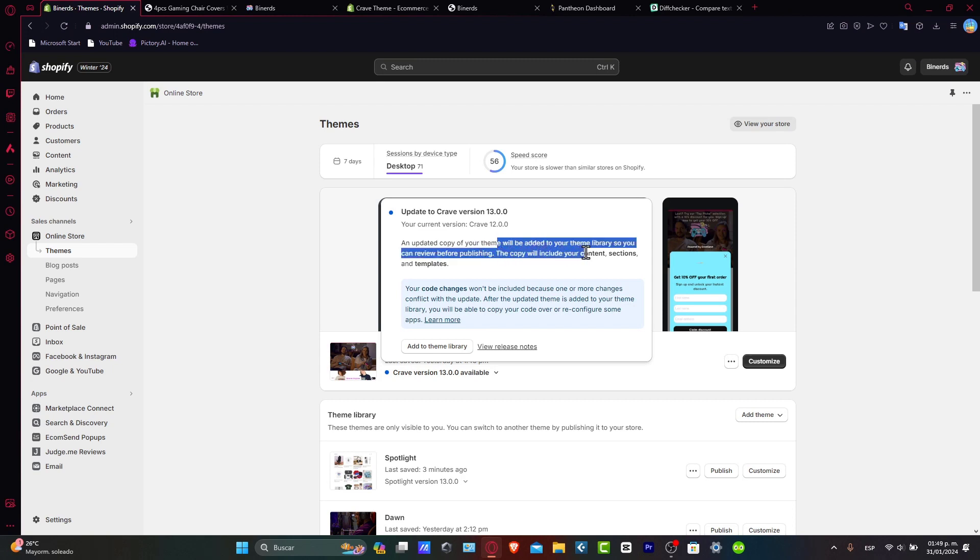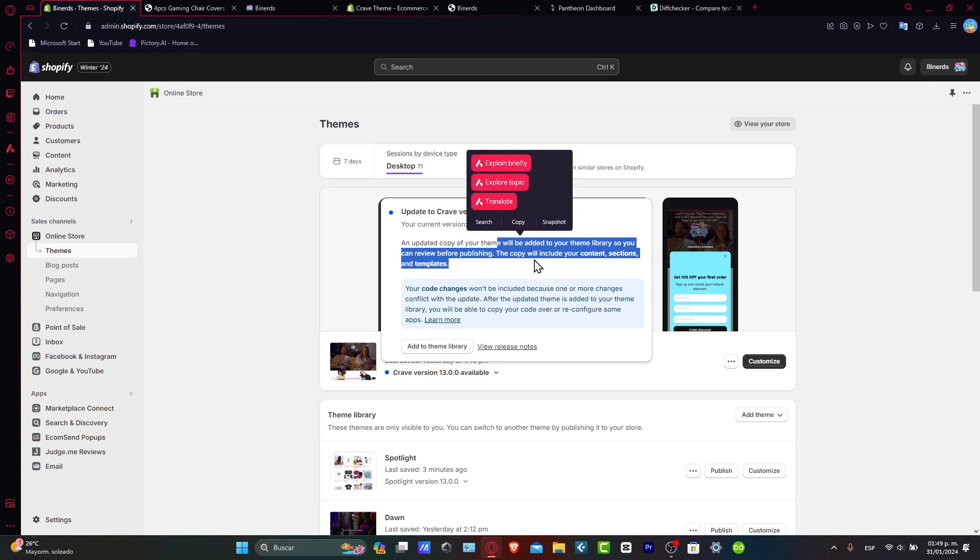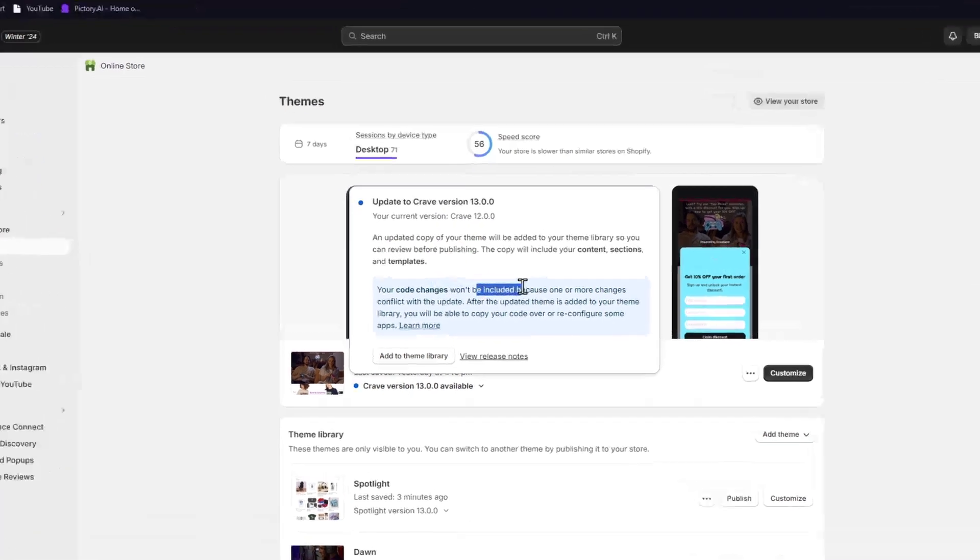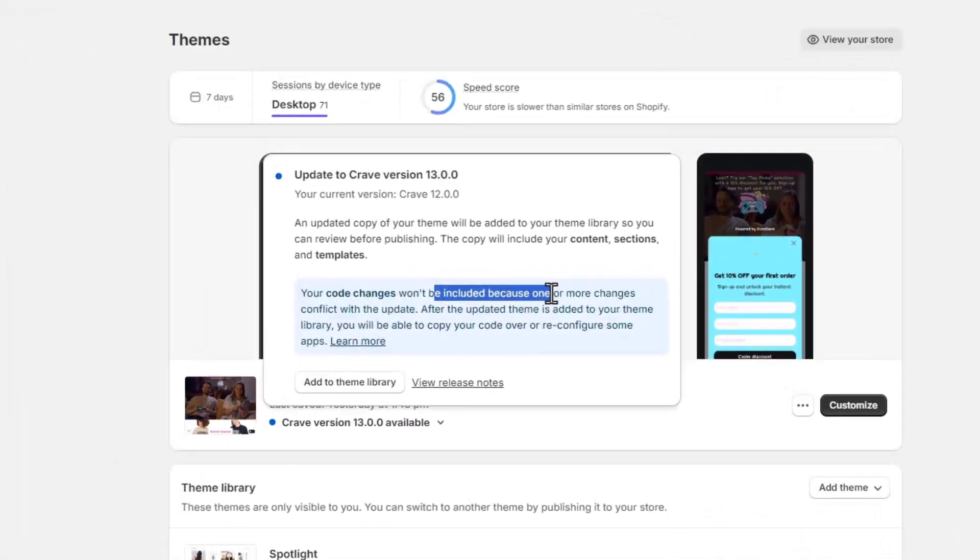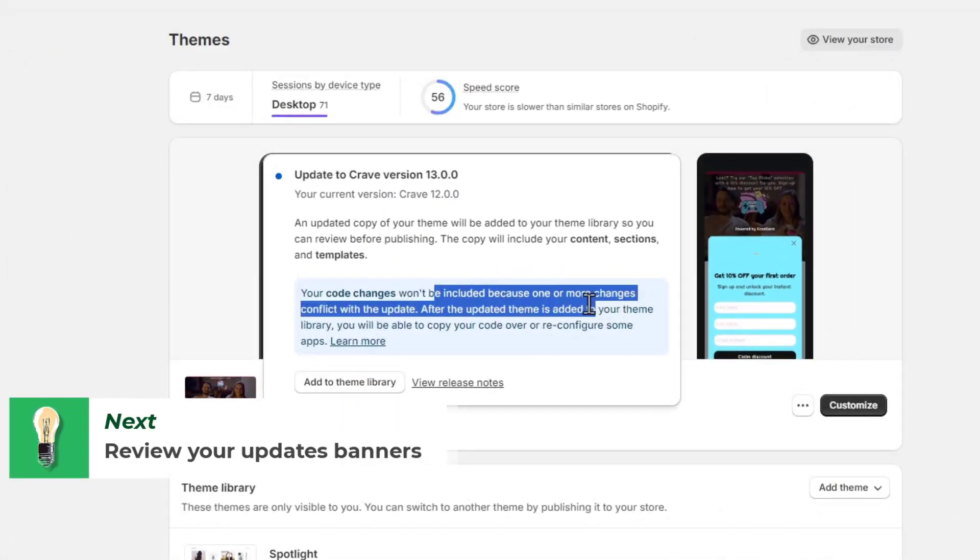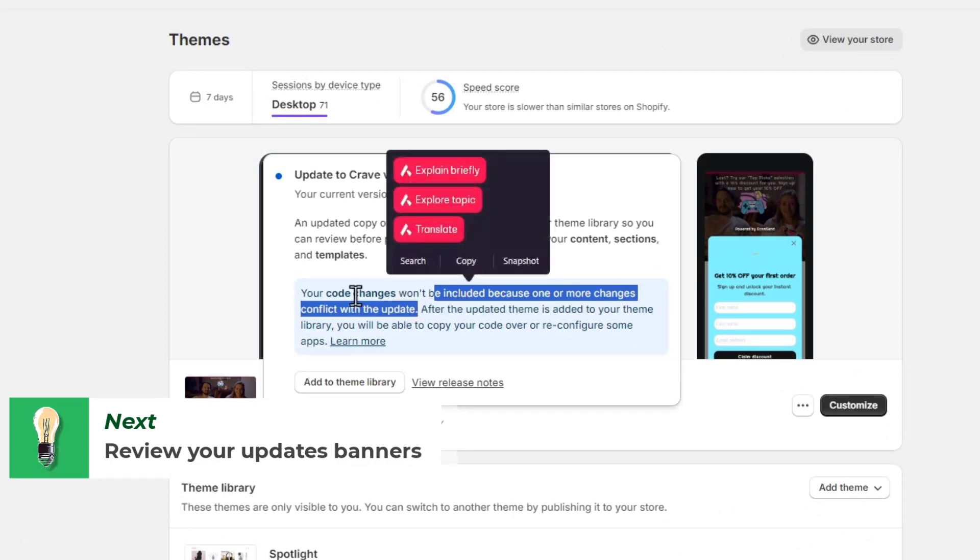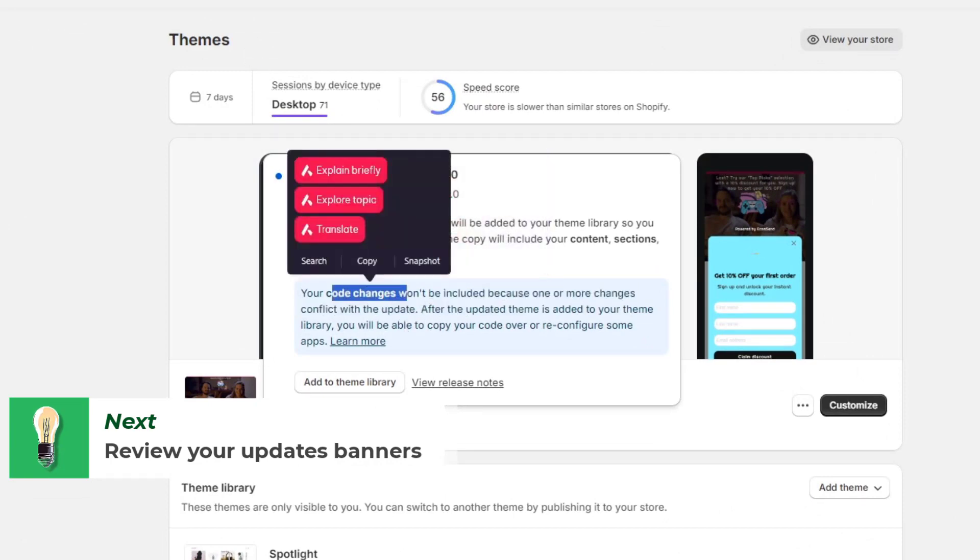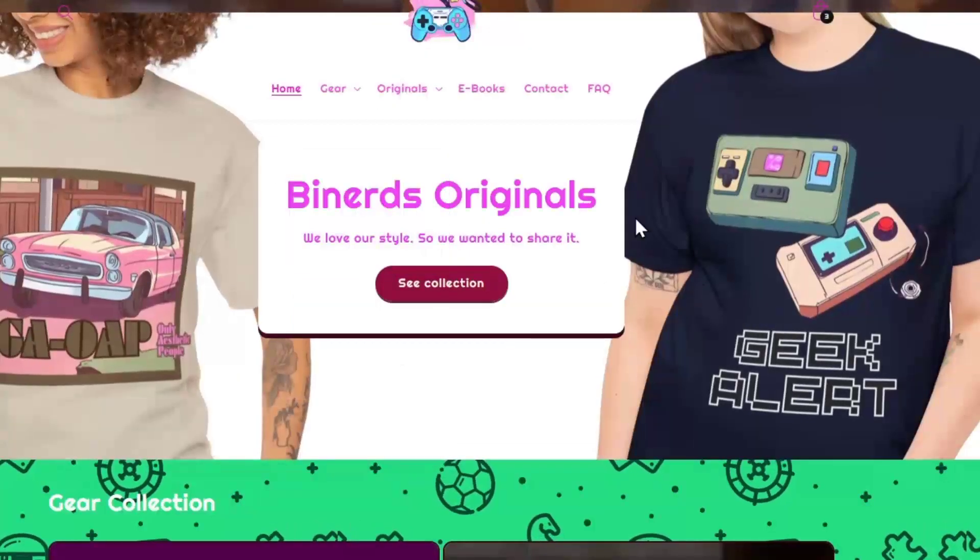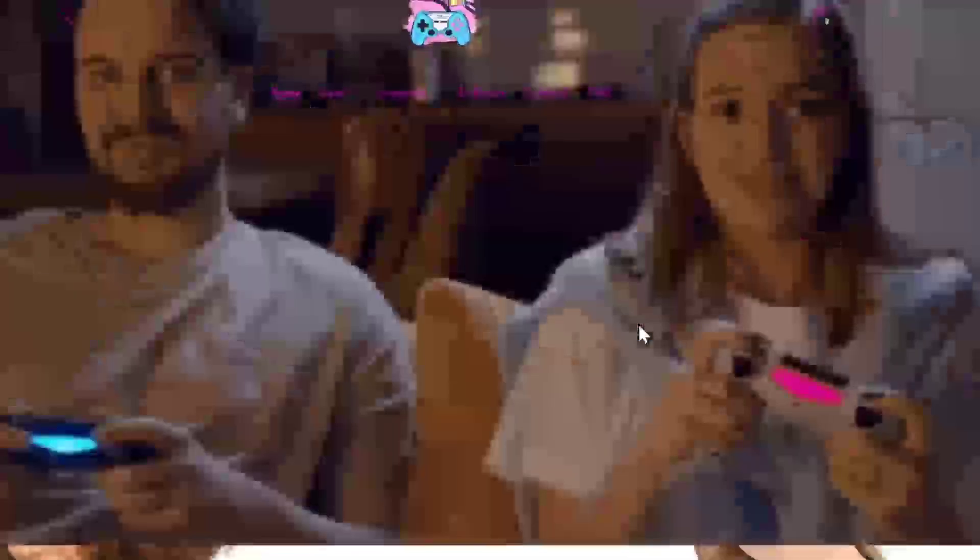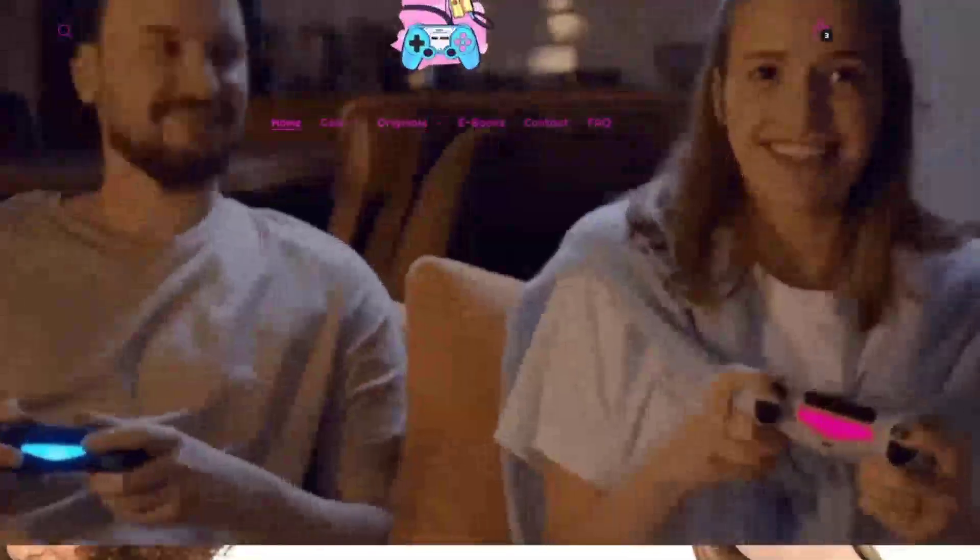The copy will include your content, the sections, and the templates. Really great! But it says here they won't be included because one or more changes conflicts with the update. So these code changes means the elements that I told you that were added into my website.